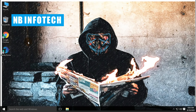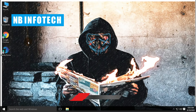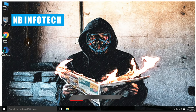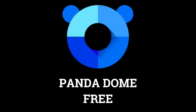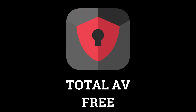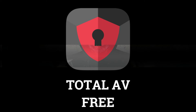Hello guys. Welcome to your YouTube channel NB Infotech. In this video, we will check which free antivirus is more effective against the latest malware: Pandadome free antivirus or TotalAV free antivirus.